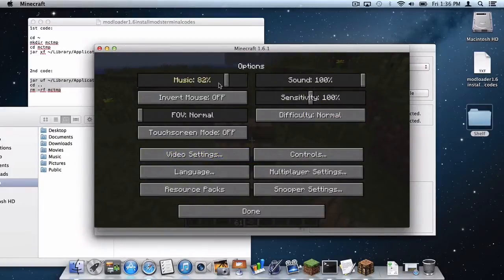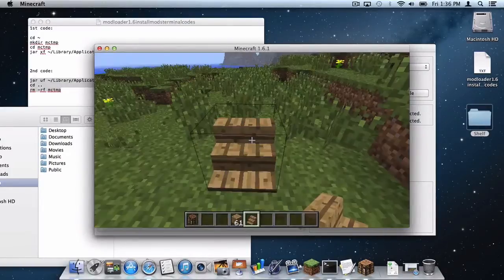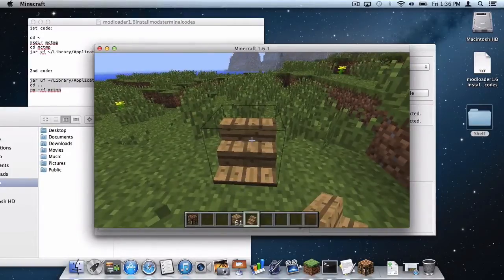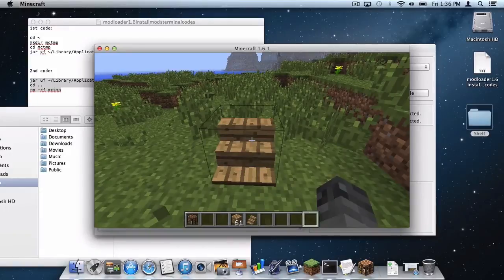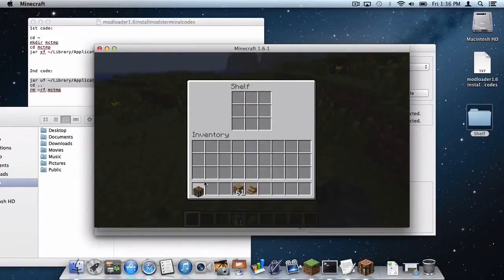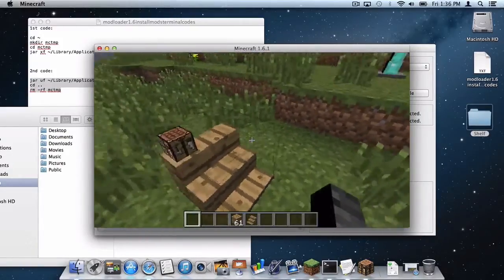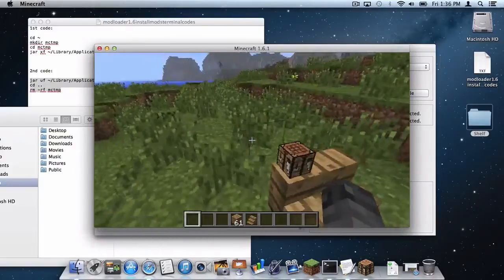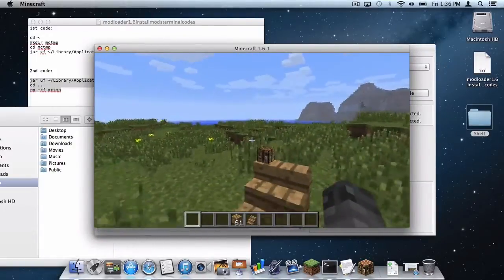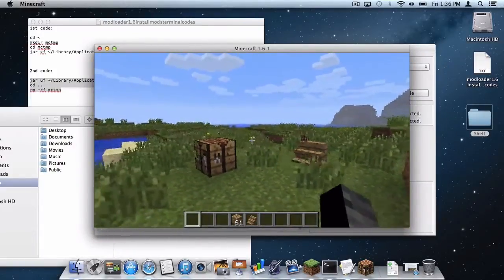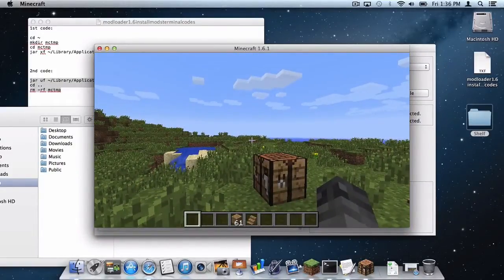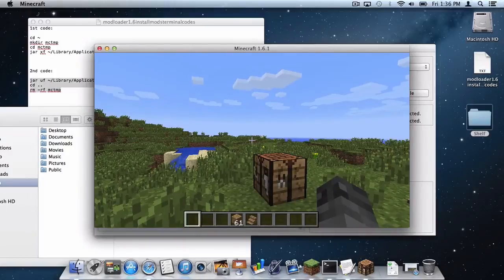And on the shelf I'm of course going to add the crafting bench, so I'm going to put the crafting bench right there. Now as you can see, the shelf mod is pretty awesome and yes it did work. So yeah, that is pretty much how you install mods on all versions of Modloader for Minecraft 1.6 on your Mac.